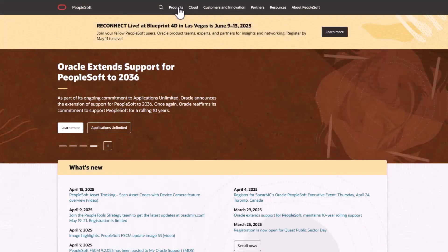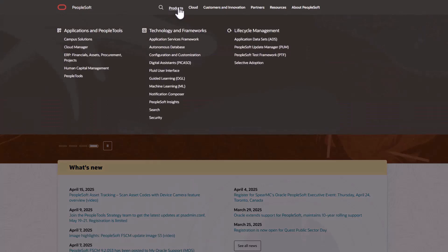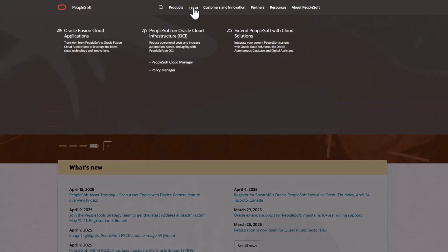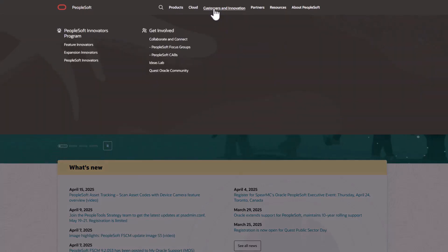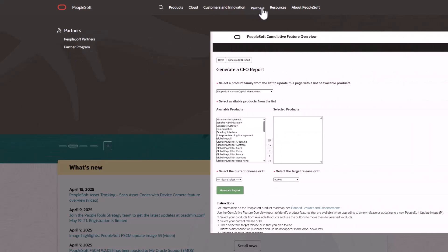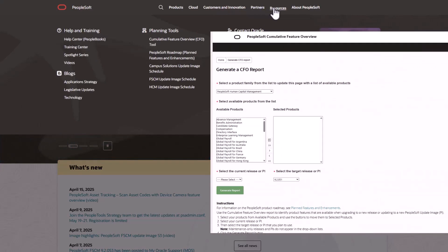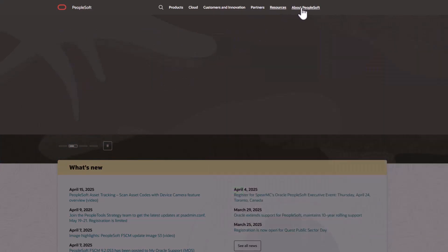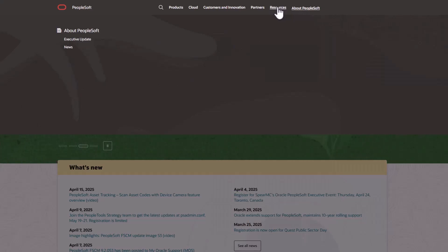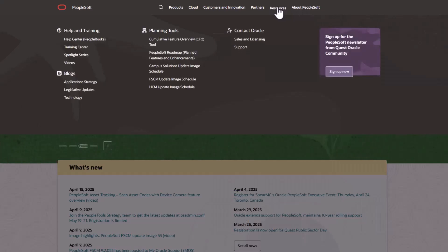We've only shown you the highlights of the features in this PeopleSoft update image. For more information about these features and the other enhancements, see the CFO tool, the Update Image Overview on My Oracle Support, and go to the PeopleSoft Information Portal for updates.